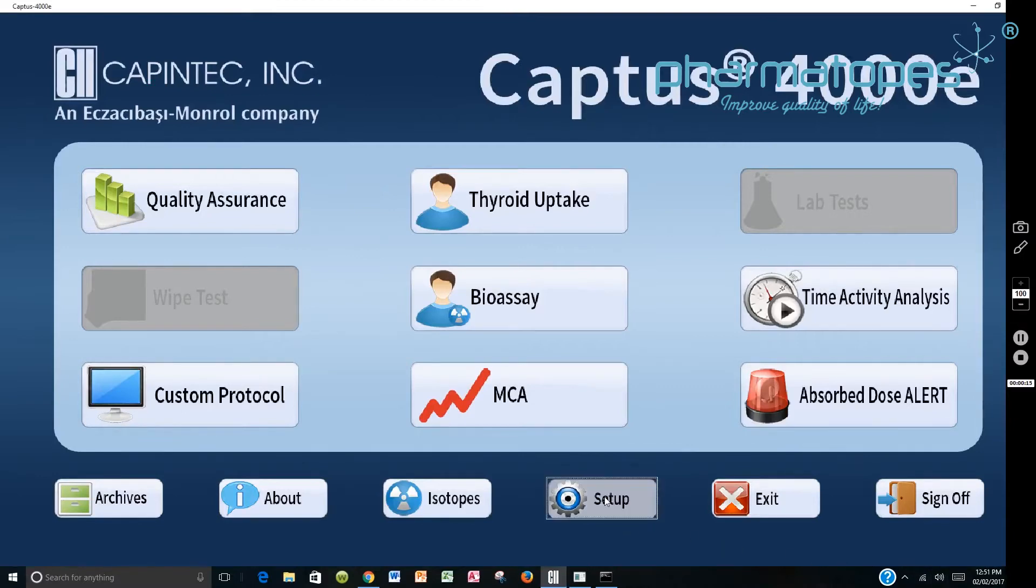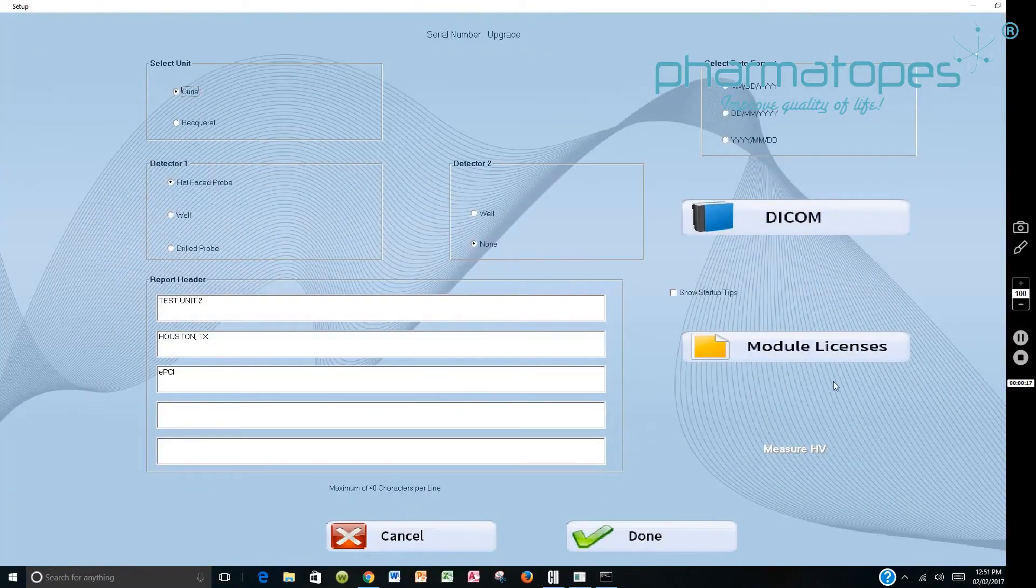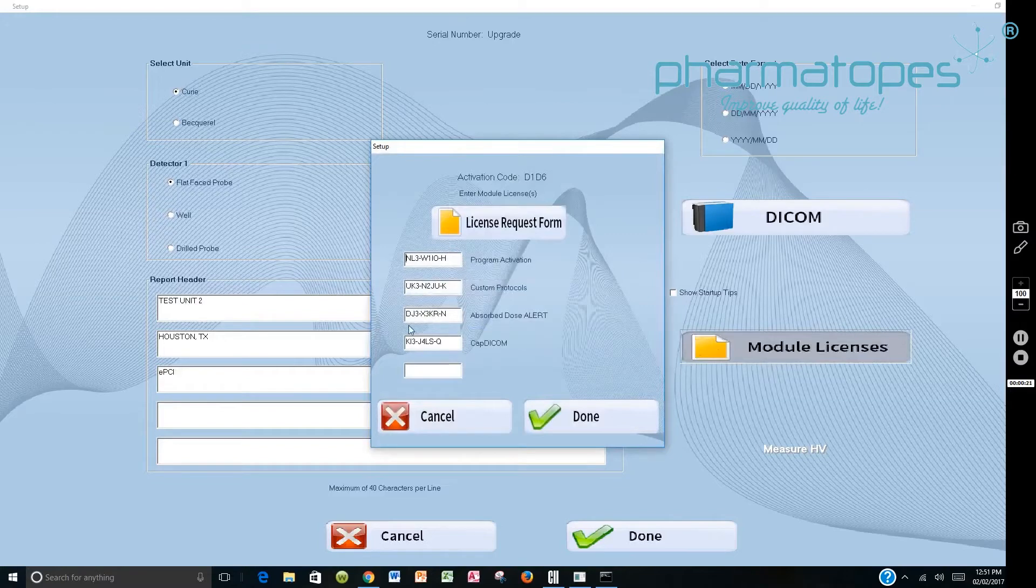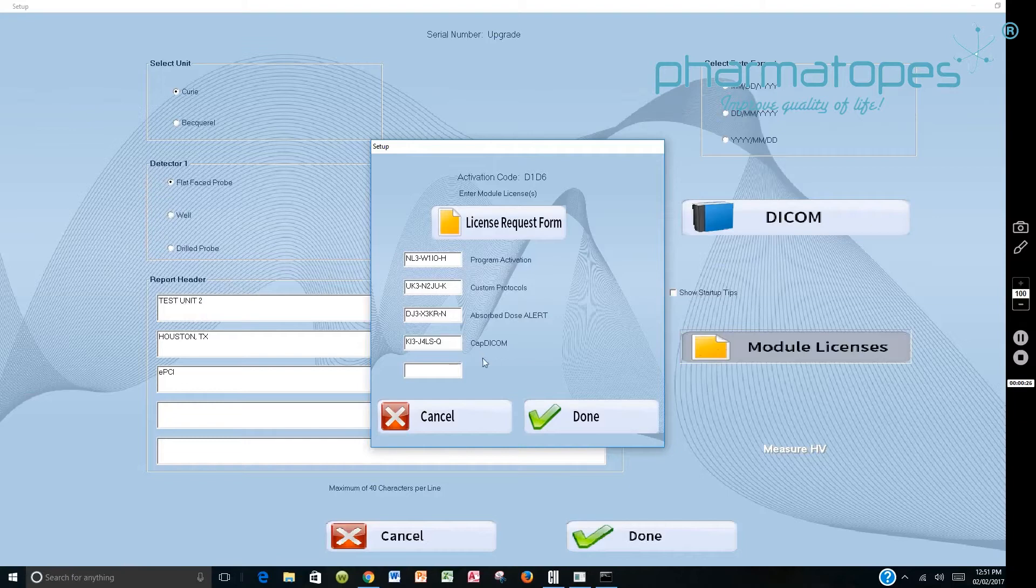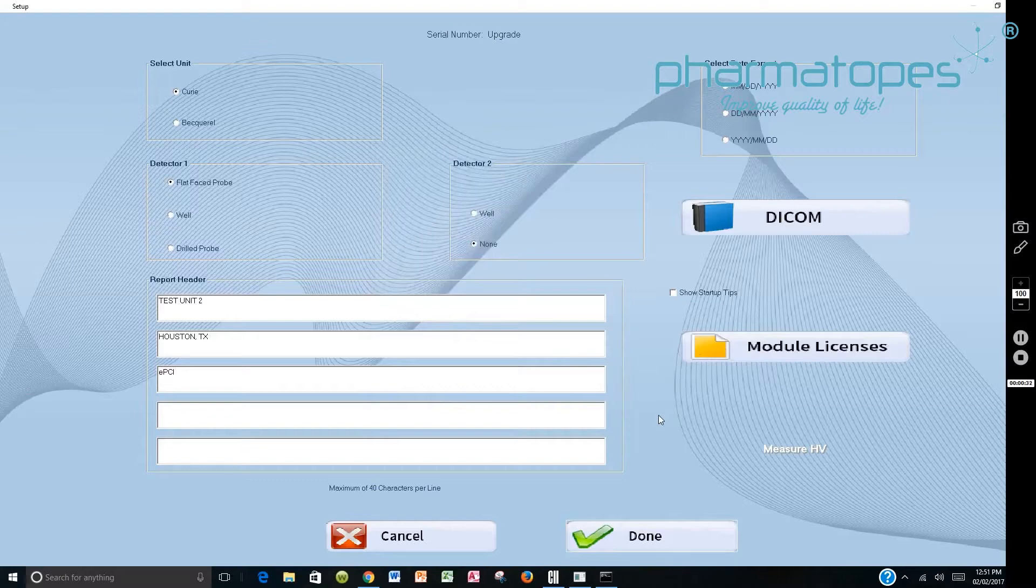First thing you want to do is go to Setup. You want to then go to Module License. You would take the license code that's provided on that CD, put that information here, and it would come out and say CAPDICOM, and then you would say Done. That means that the CAPDICOM module is now active on the system.